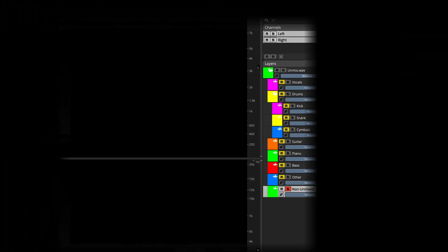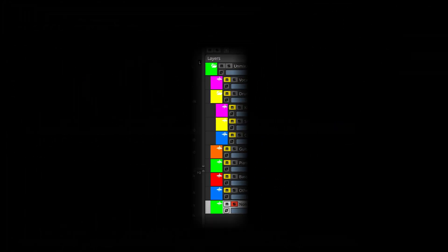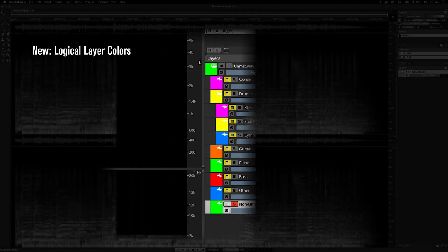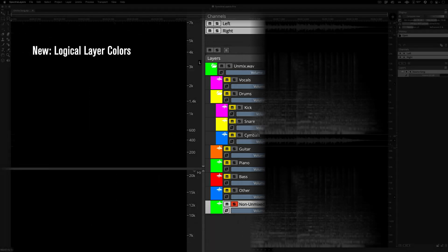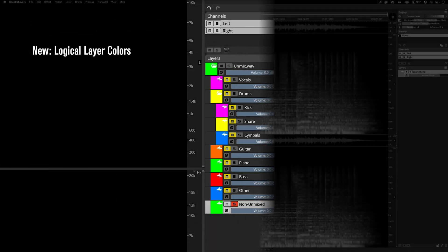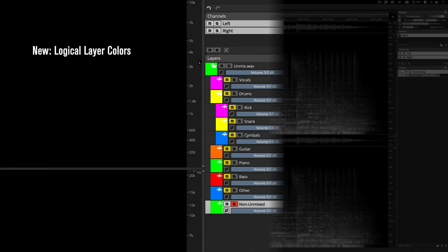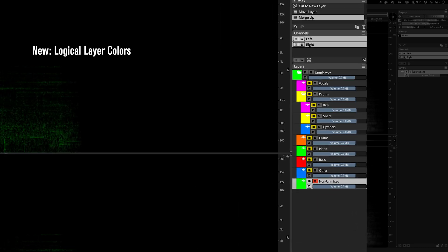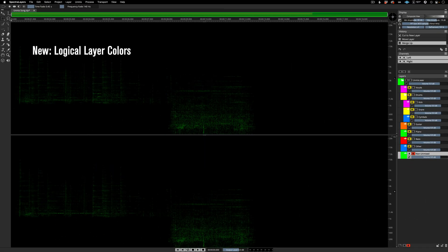And here we have another new feature, logical layer colors. With new options for creating even more automatically generated layers, it's nice to also have new ways to stay organized. This improvement helps ensure that your layers will default to alternating colors as you generate them.